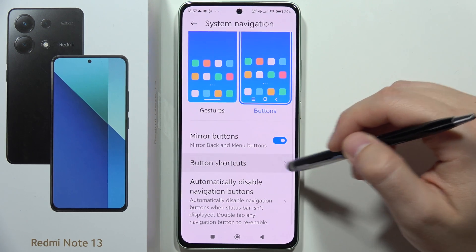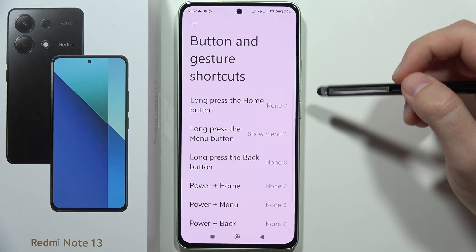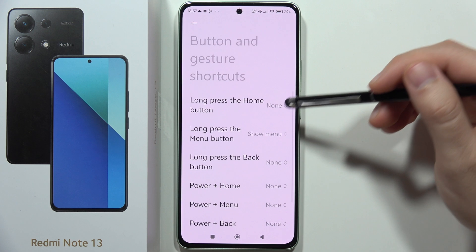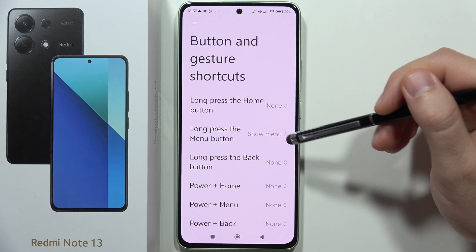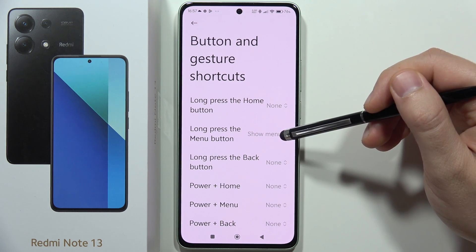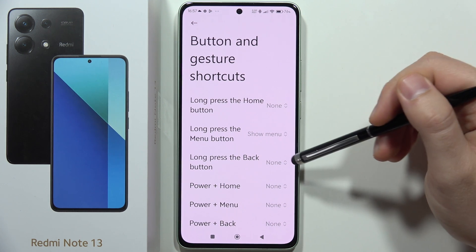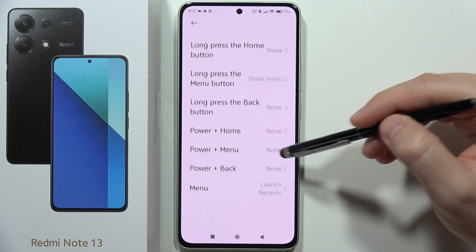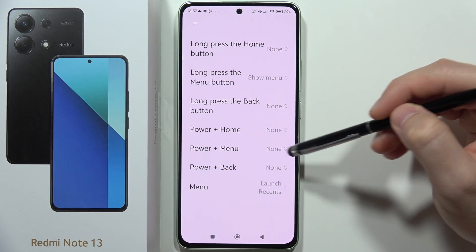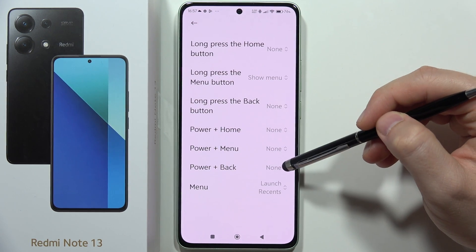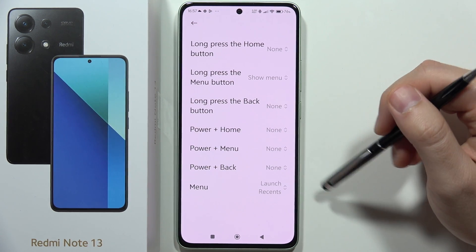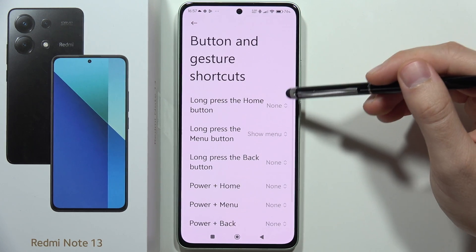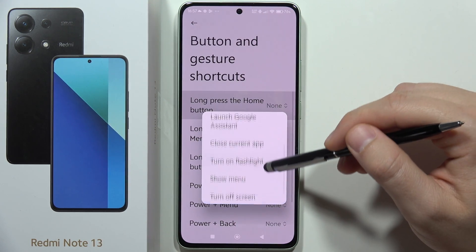Now we can find the button shortcuts. As you can see, we've got the long press the home button, long press the menu button, or long press the back button, but also we've got the power button and home+power, menu+power, back+power, or only menu.